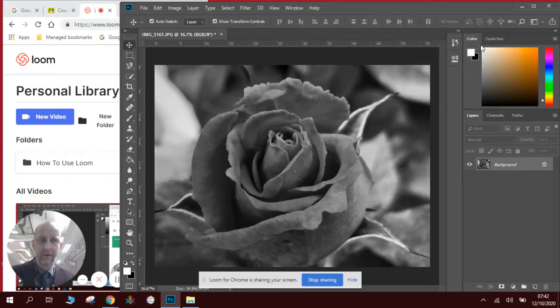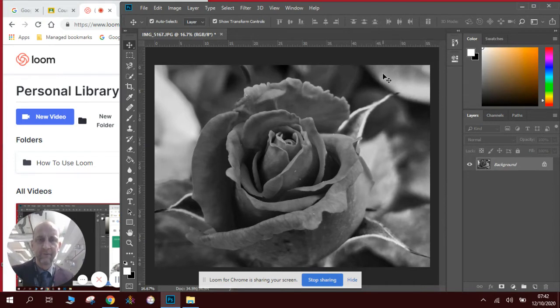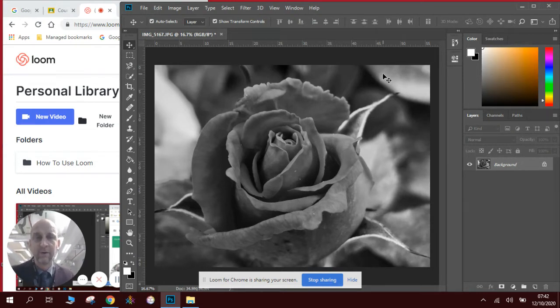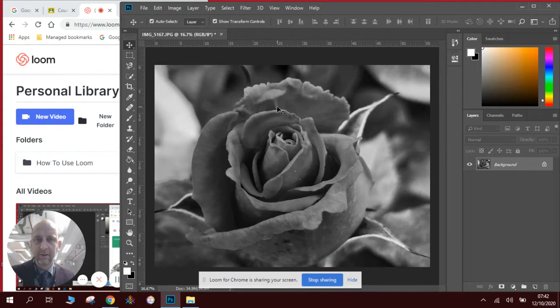Okay, that's how you do that and it's very effective to have black and white images. Now the next thing I'm going to show you is how to do the color splash, so using the same technique.